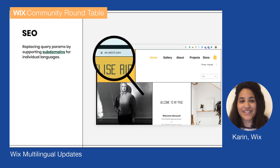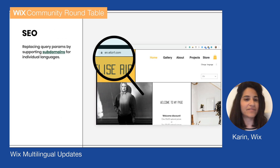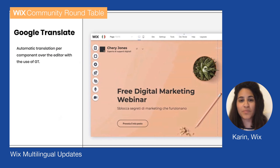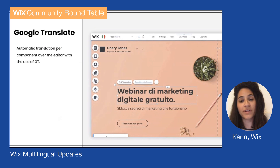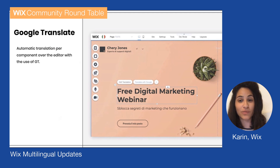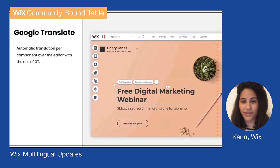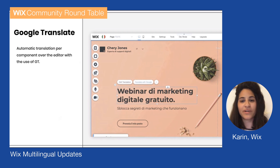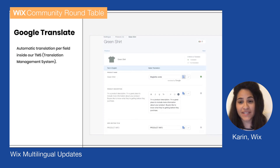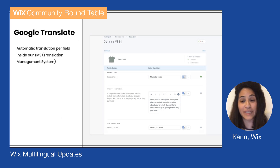For SEO, we've replaced the query parameter by supporting new subdomains — live and released to all users now. For Google Translate over the editor, it's important to mention that Google Translate only supports per-component translation, meaning you cannot translate the entire site with a click of a button — though that is also a feature we're now cooking. For now, you can use the Google Translate feature per component both on the editor and over the TMS, which can help with expediting the translation process.